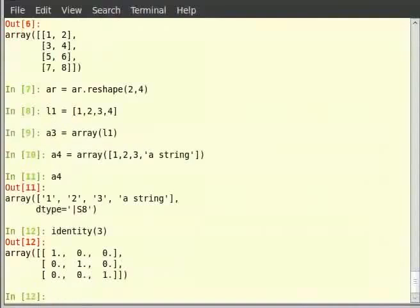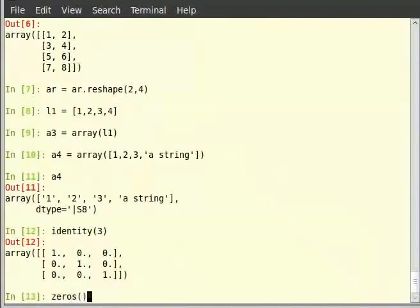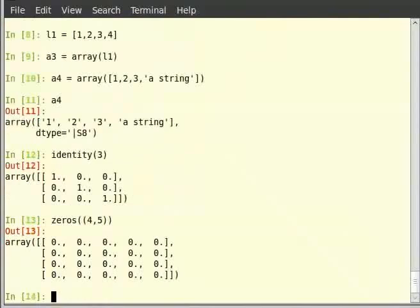The zeros function accepts a tuple which is the order of the array we want to create, and it generates an array in which all elements are zero. Let us create an array of order 4 by 5 with all elements zero using the zeros function. Type: zeros((4, 5)) and hit enter. Notice that we pass the tuple to the zeros function.